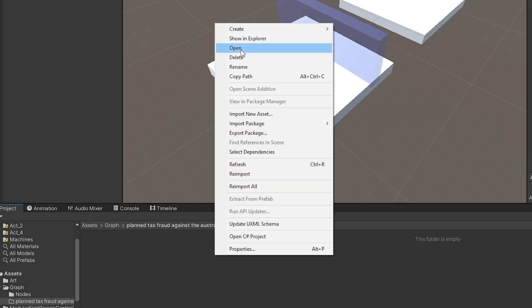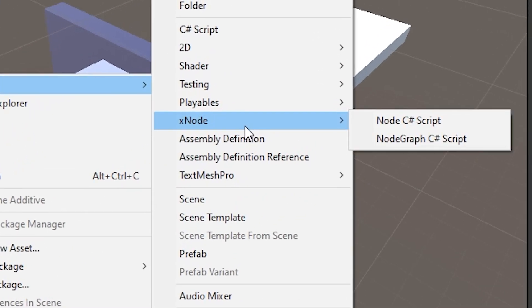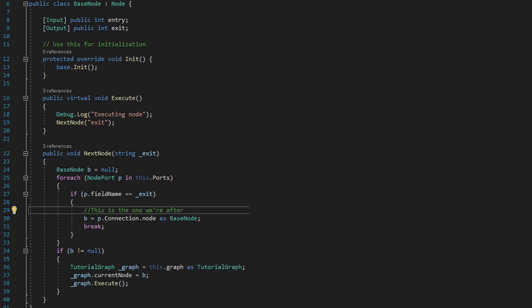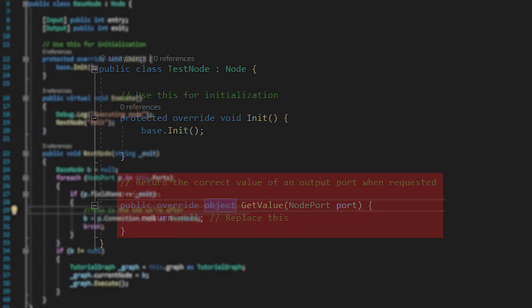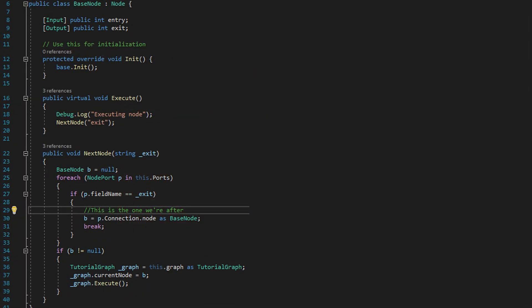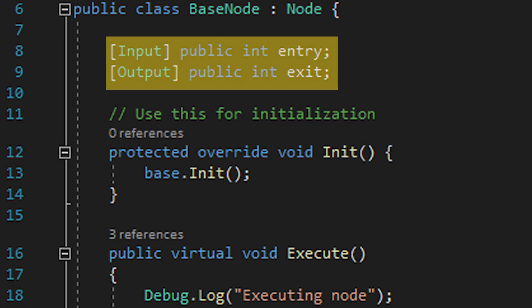Go through the context menu from before and create a new node c-sharp script calling it base node. This one's a bit longer. When you create the node it'll probably come with some default logic. You can delete get value because we're not going to use it. We're then going to add some stuff.